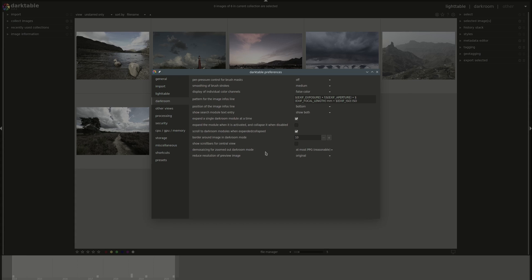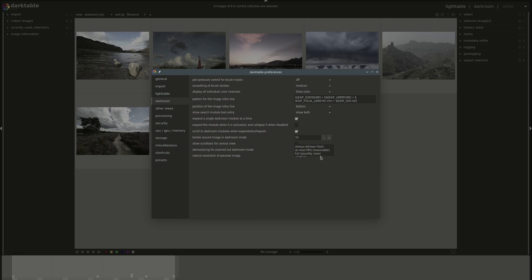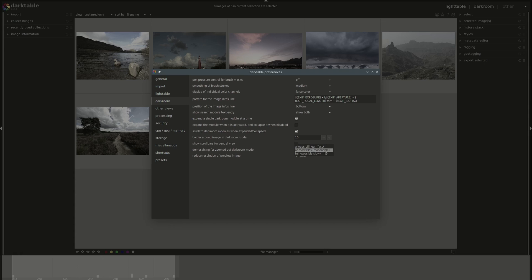And you have settings for the demosaicing for zoomed out photos in darkroom. You've got different settings. Bilinear is the fastest, so if you have limited resources, then you'd use that, but you might see some artifacts in the image while working in zoomed out mode. The default is at most PPG, which is reasonable. I've never seen any problems with it, but you can have the full as well, full demosaicing, but that can become quite slow.